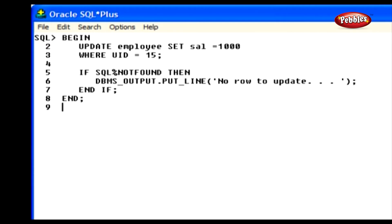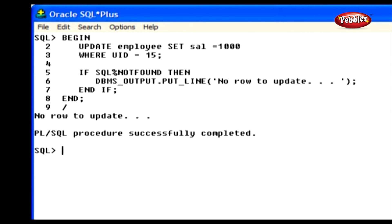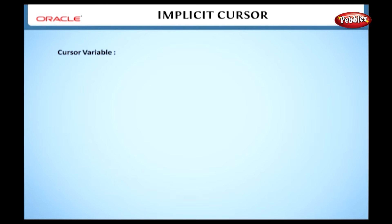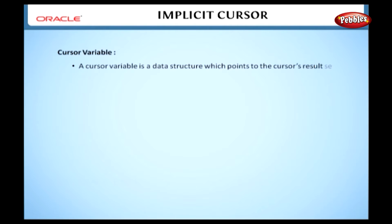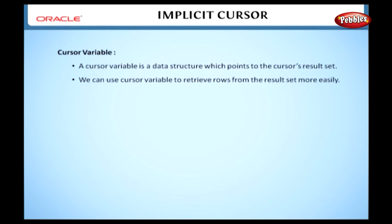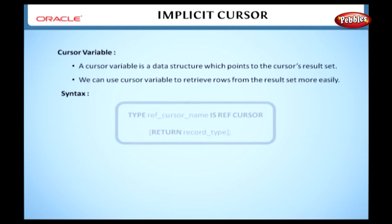Here we will see a program which uses an implicit cursor. We have used the UPDATE statement inside the executable block of a PL-SQL program, so an implicit cursor is created automatically. In the UPDATE statement, we have updated the JOB_TITLE column in the EMPLOYEE table. We have used the attribute NOT FOUND to check whether the cursor is created or not, accessed via SQL. The row is updated and inserted into the department table.